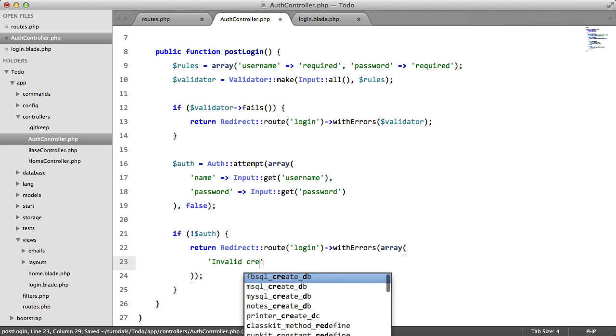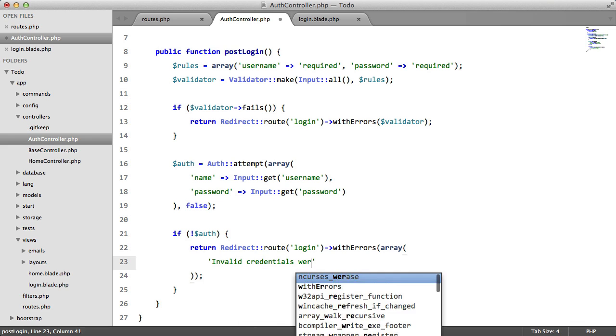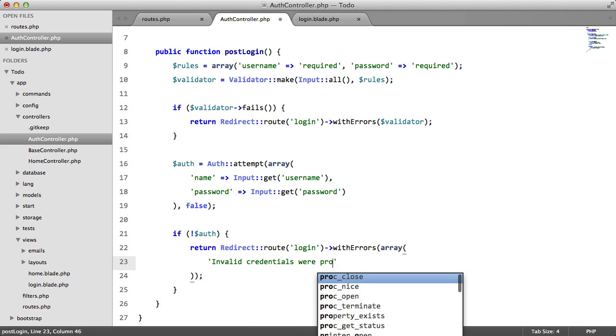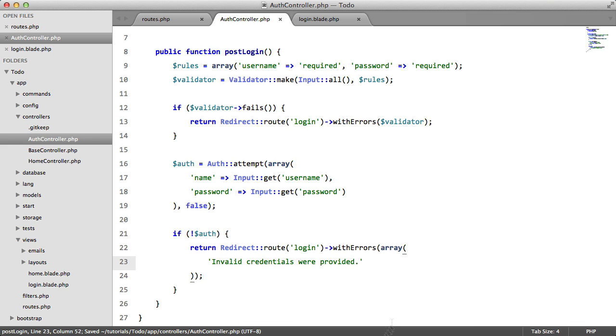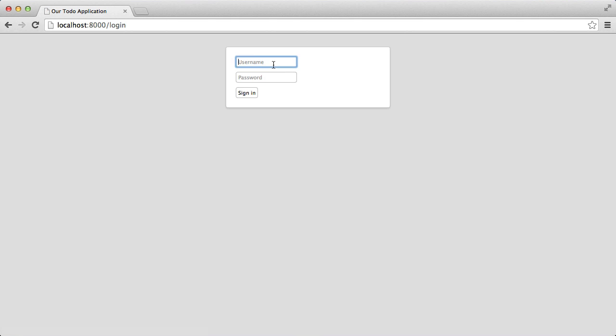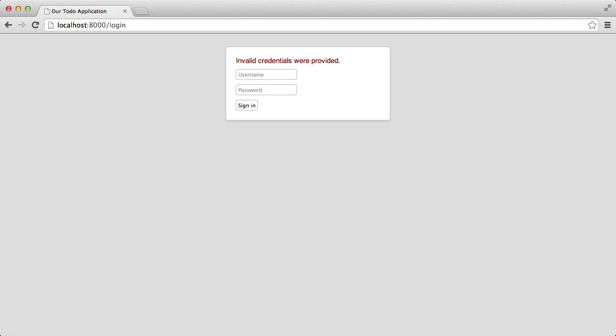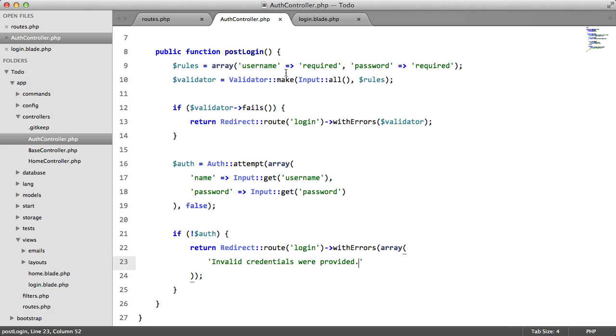Invalid credentials were provided. So if we go back, we enter some bogus data, enter, invalid credentials were provided.